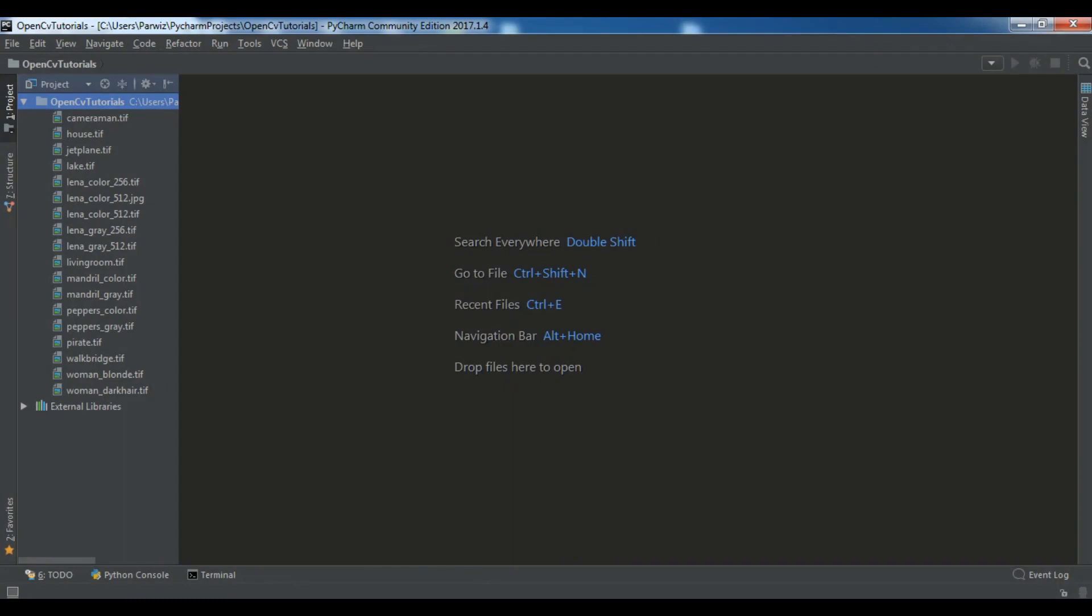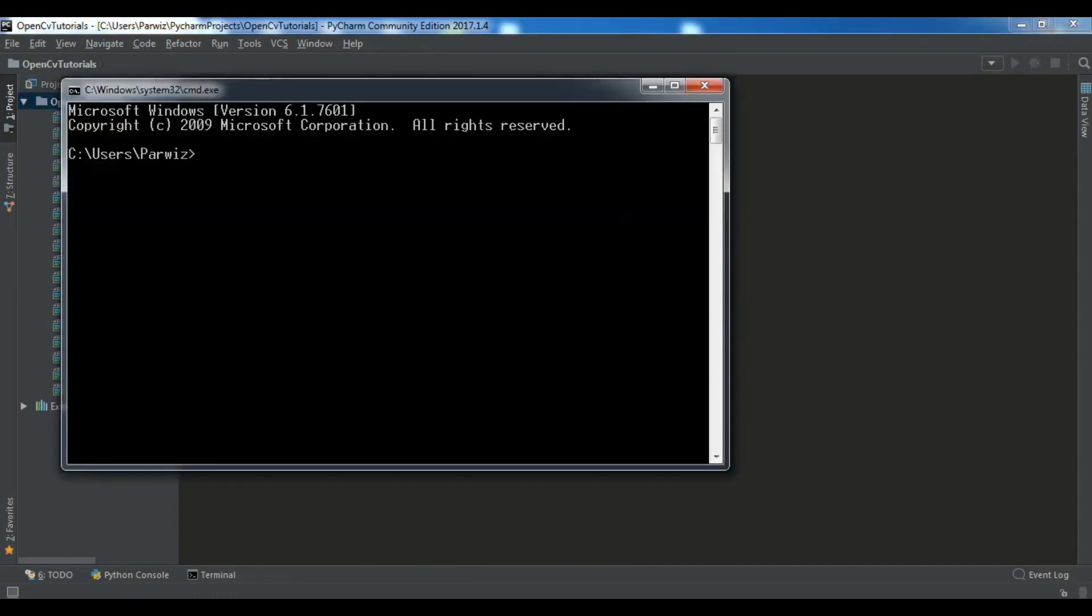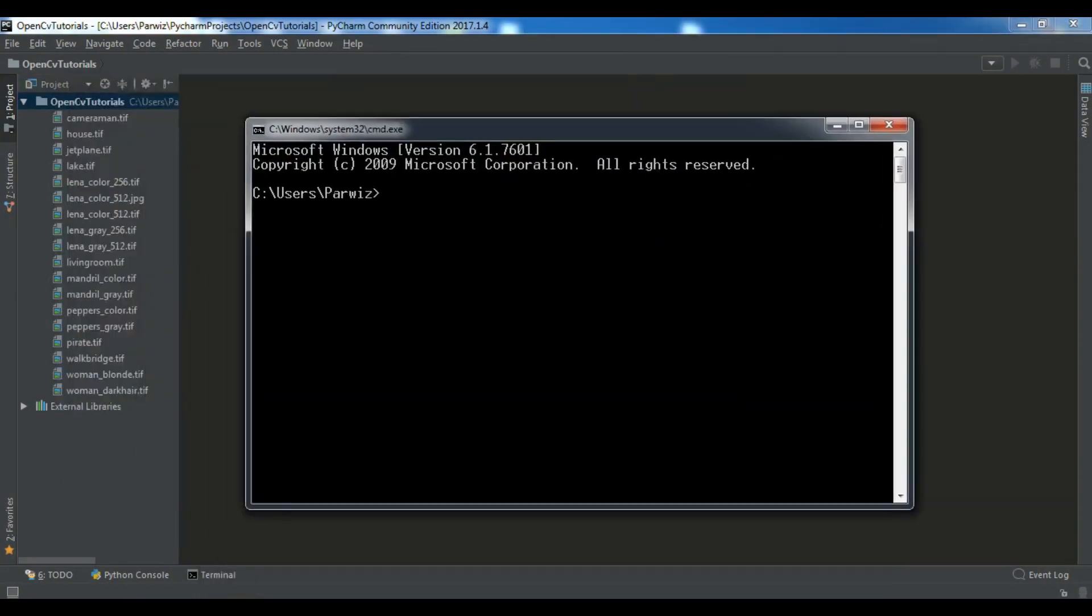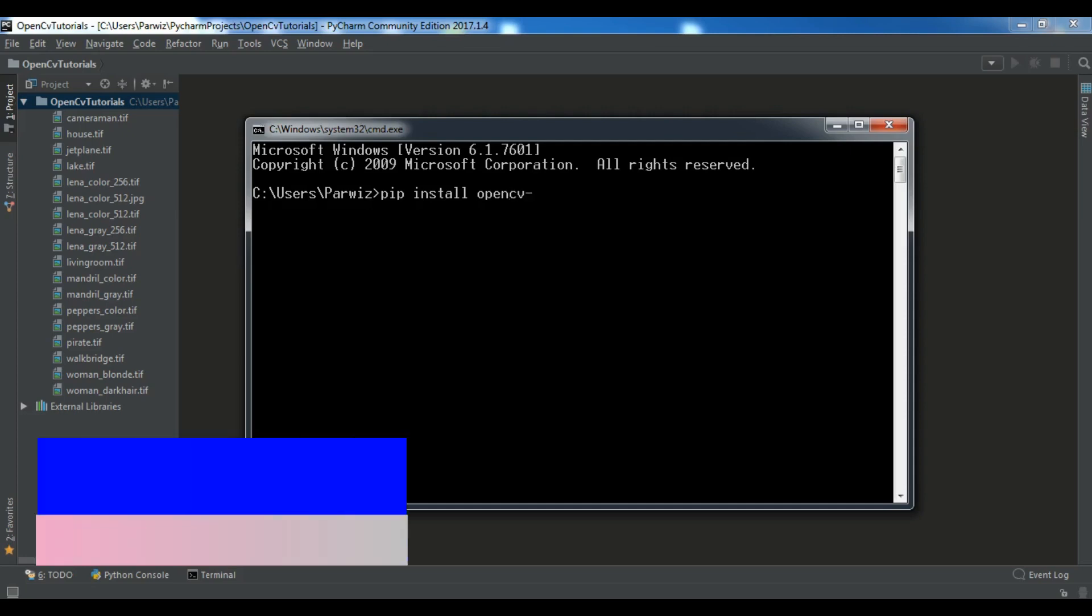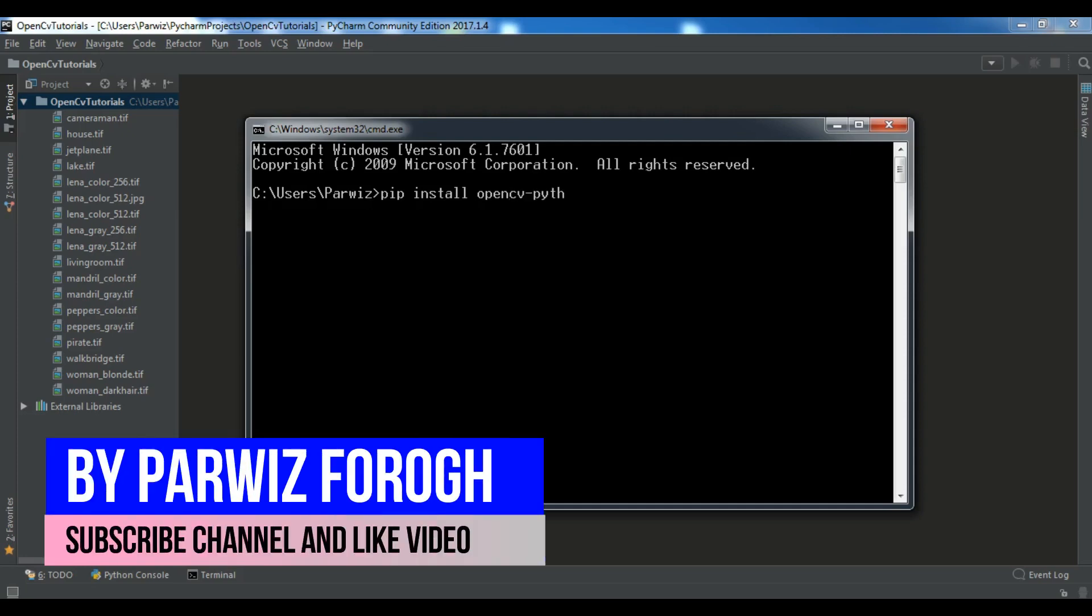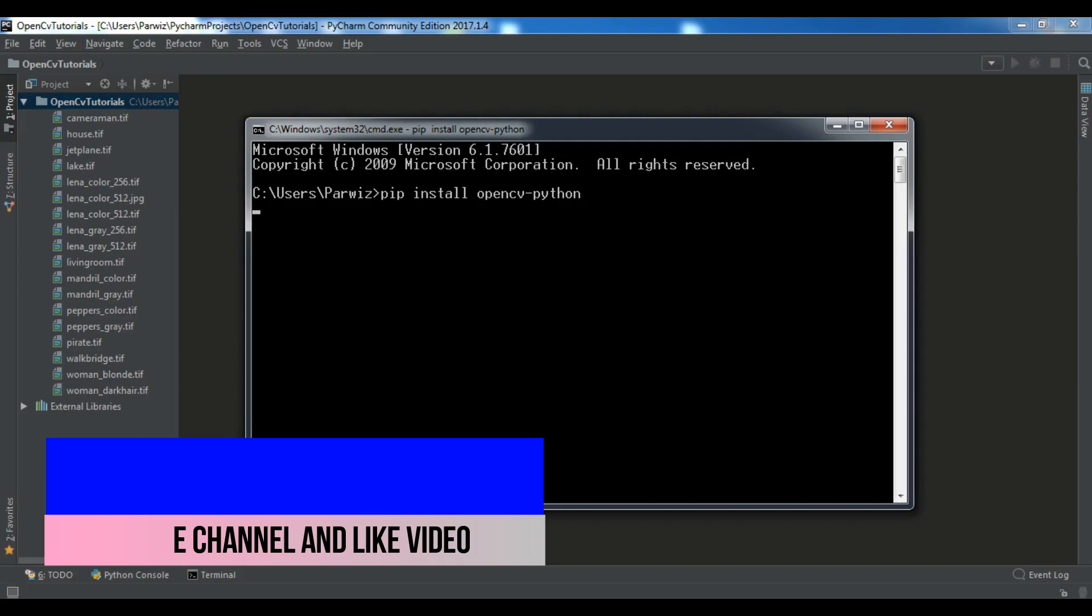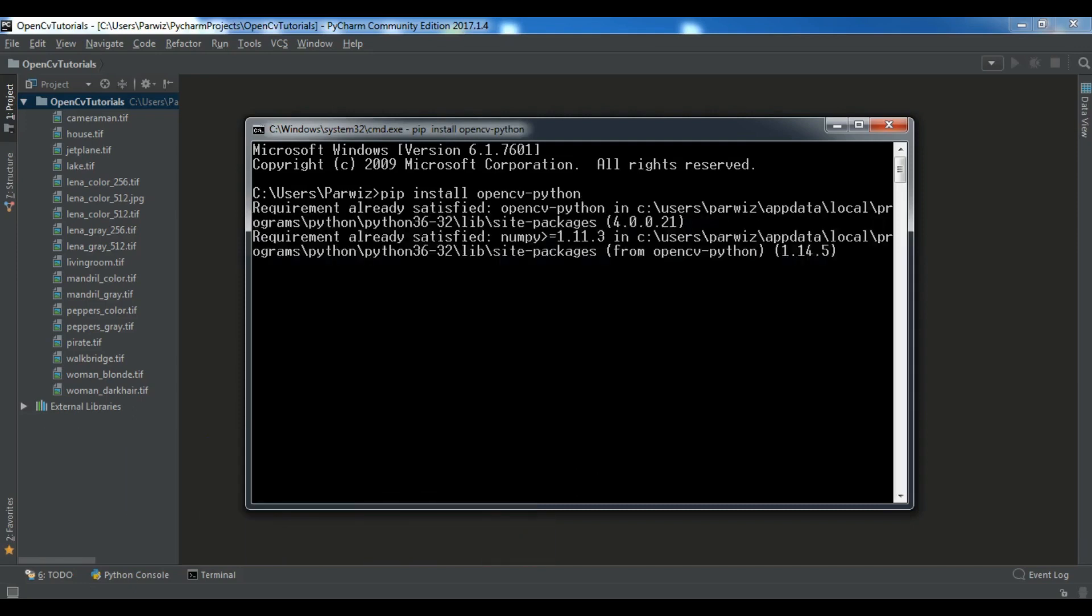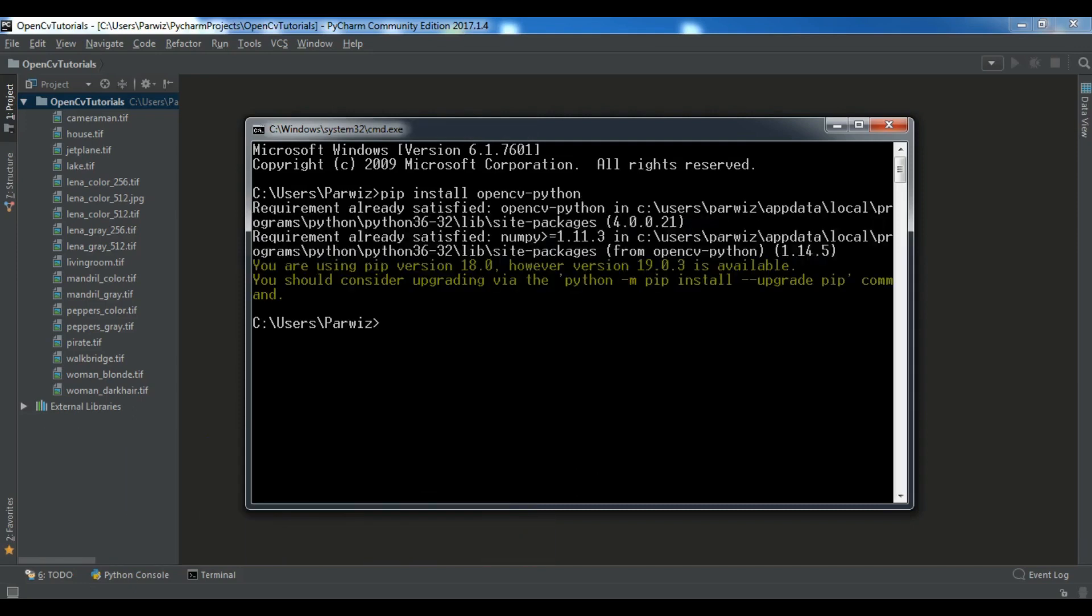Now the first thing you need is to install OpenCV in your computer. For that you can simply write pip install opencv-python and you can hit enter. I've already installed this and you can see the requirement already satisfied. Now we are going to create our first file in OpenCV.